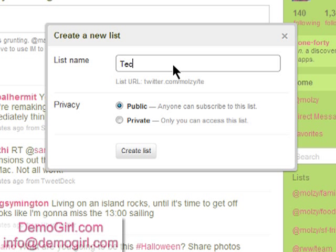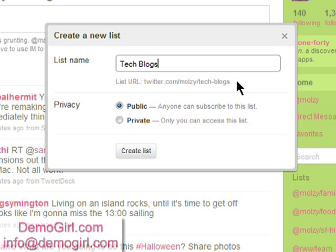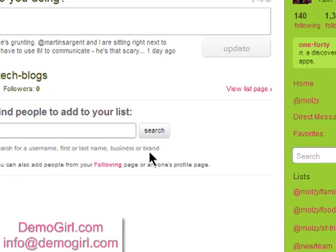I'll call this list Tech Blogs, and I'll add all of the tech blogs on Twitter that I follow. You'll note that you also see a new URL for this — twitter.com/mallzy/tech-blogs — and you can use that to access it. I'll click on Create List.